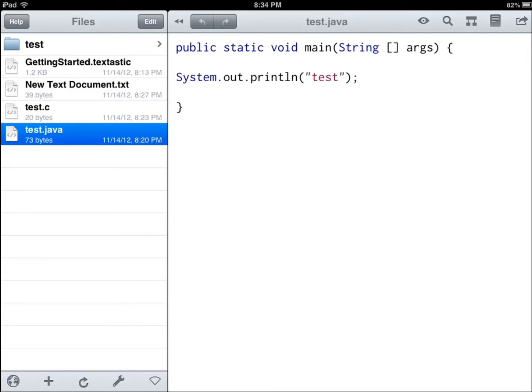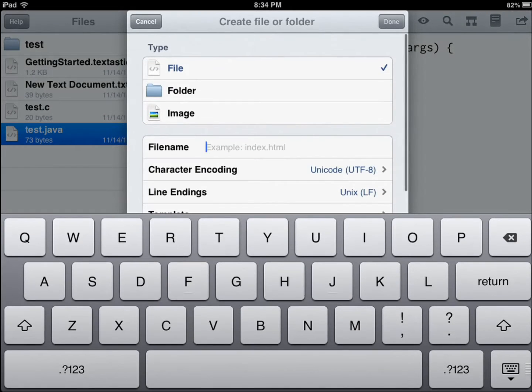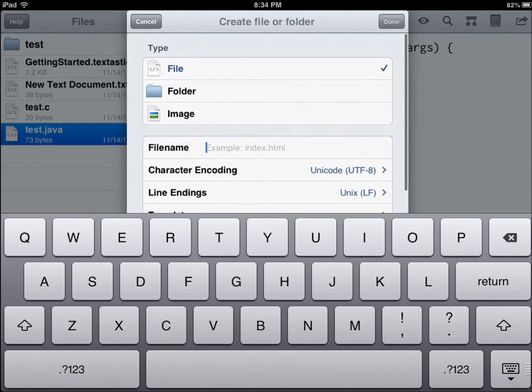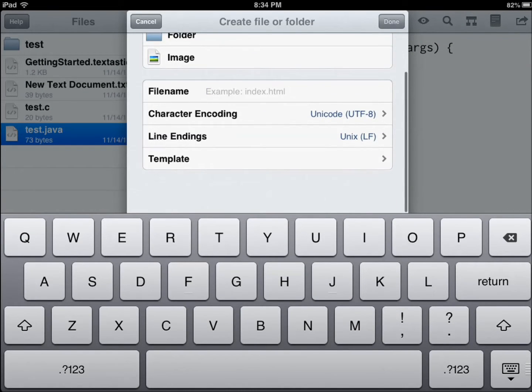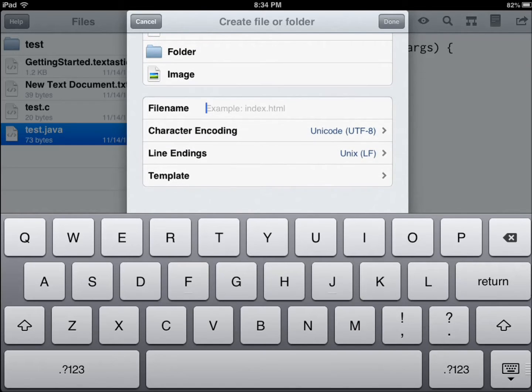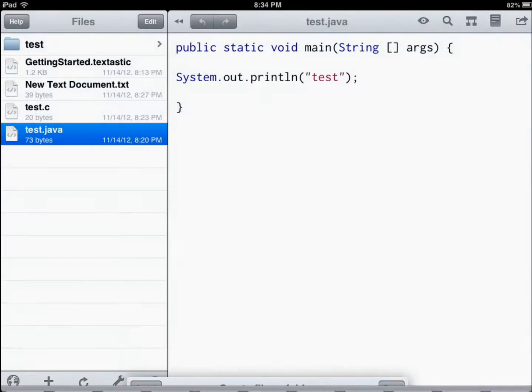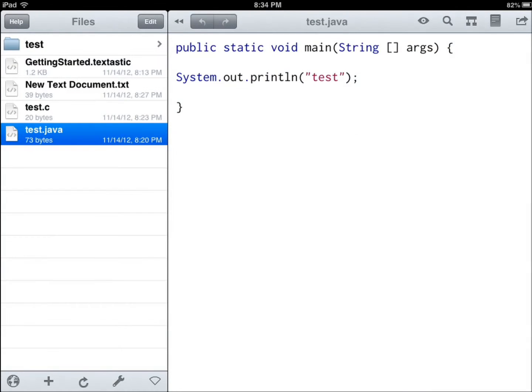You can also create, this is the plus sign, you can also create file, folder and deal with images, change the file format, character encoding, these are all neat standard for text editor.